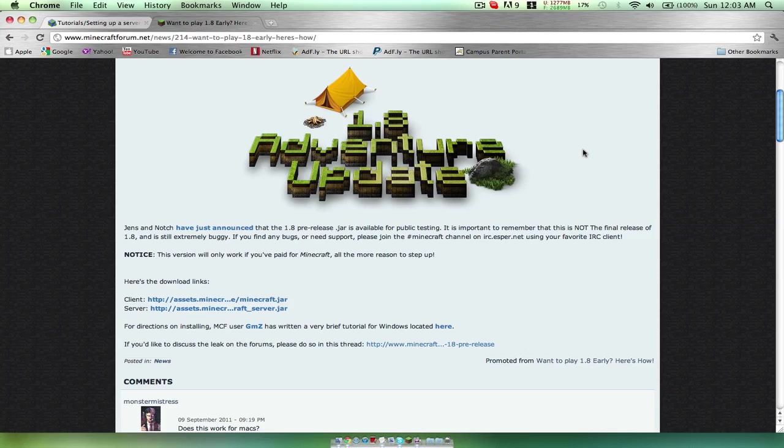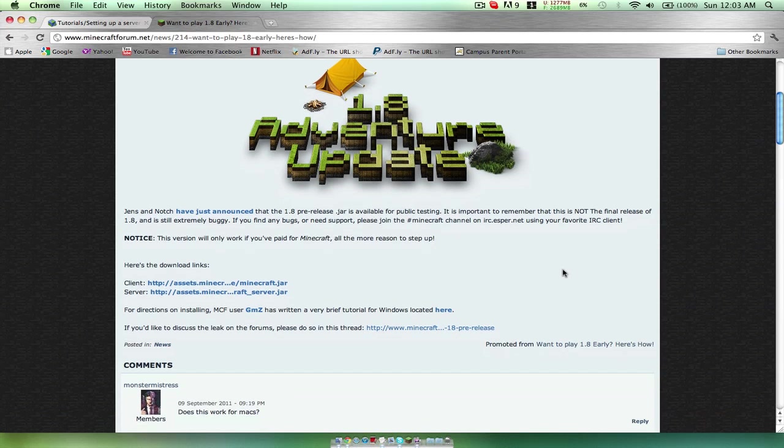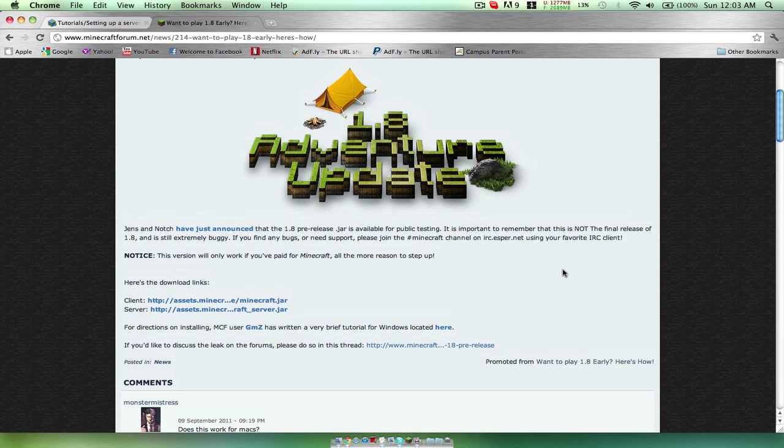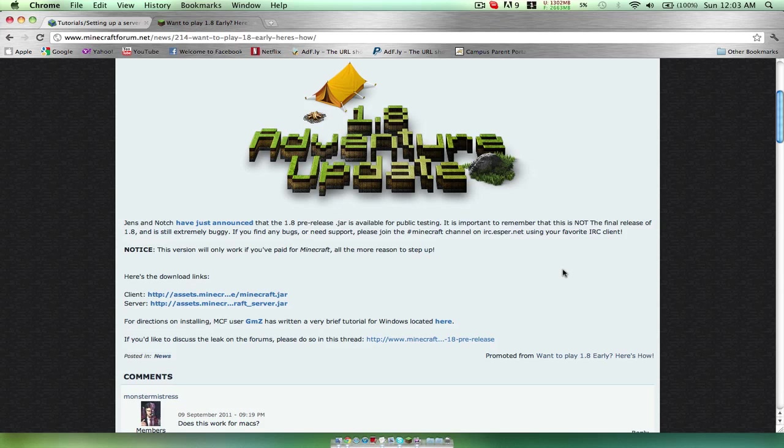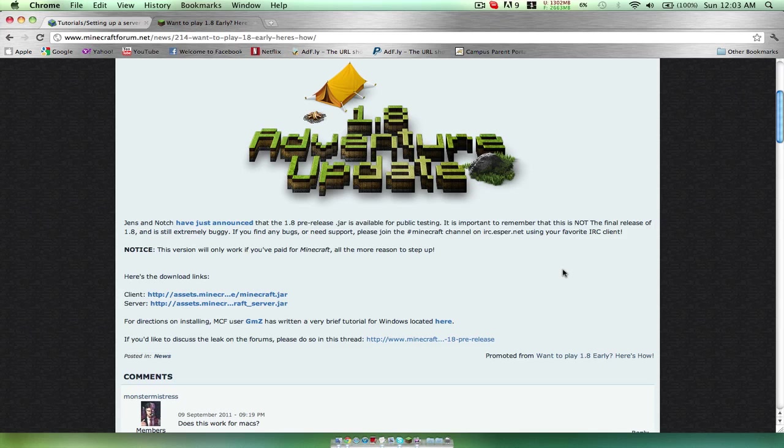What is up guys, my name is Danny from Modernist Productions and today I'm going to show you the 1.8 adventure update. I'm going to be doing a tutorial on the Minecraft server for Macs and it's going to be how to make a Minecraft server for 1.8, not a bucket server.